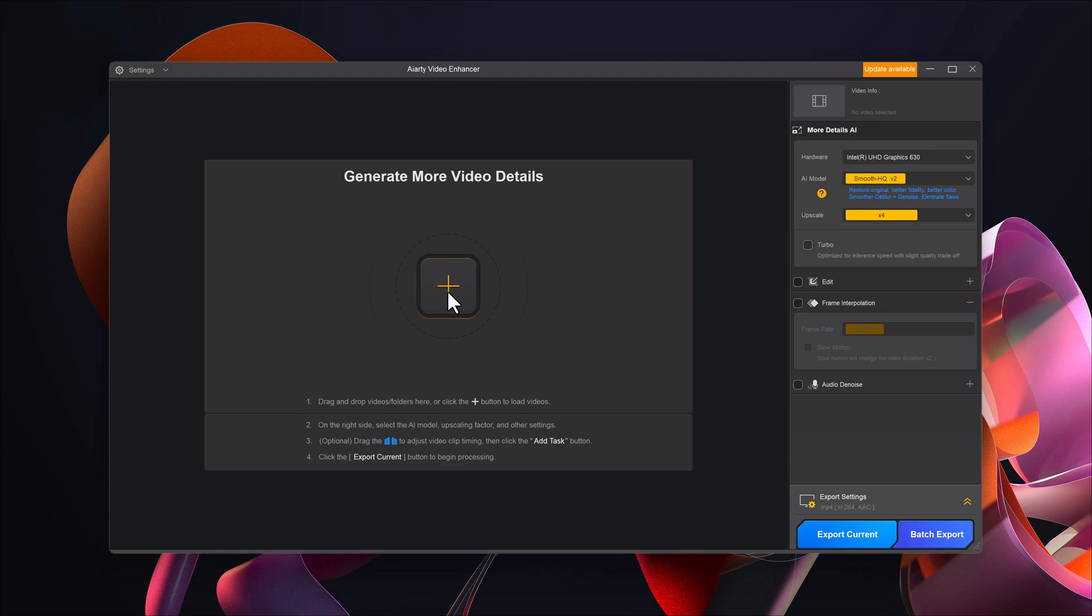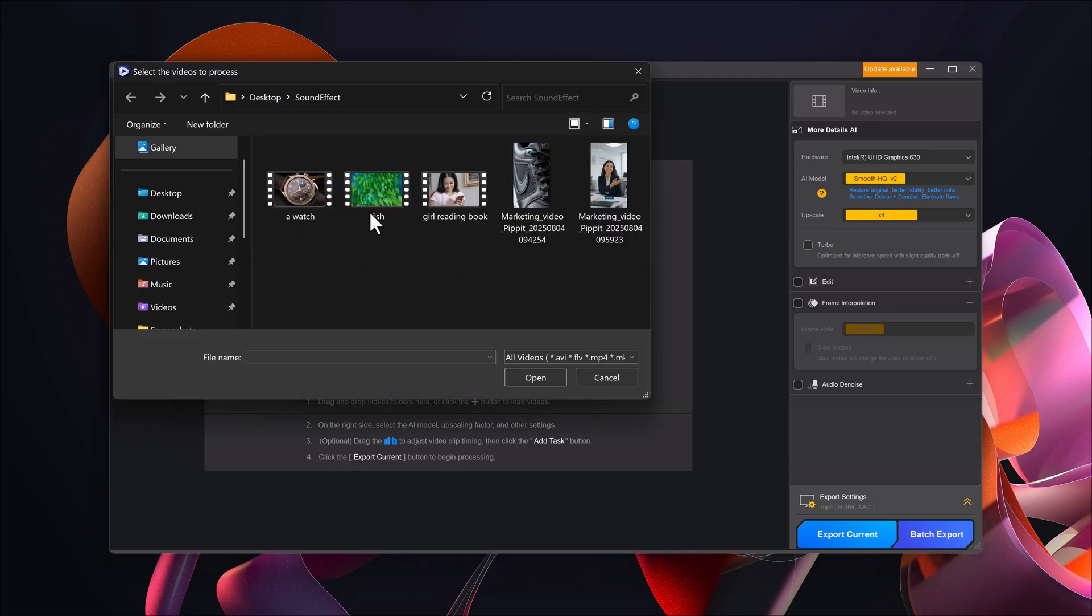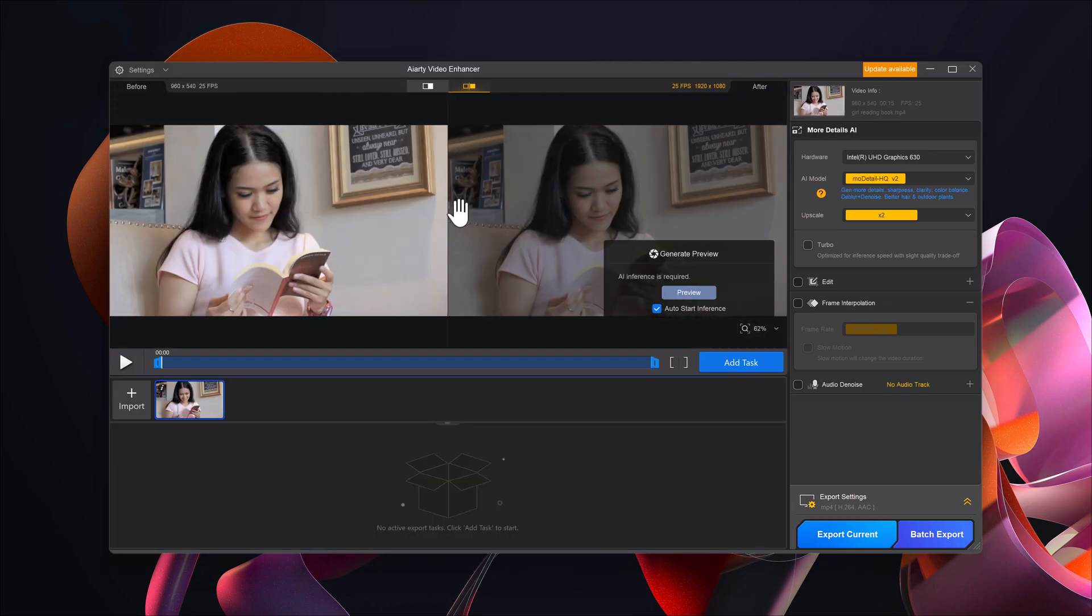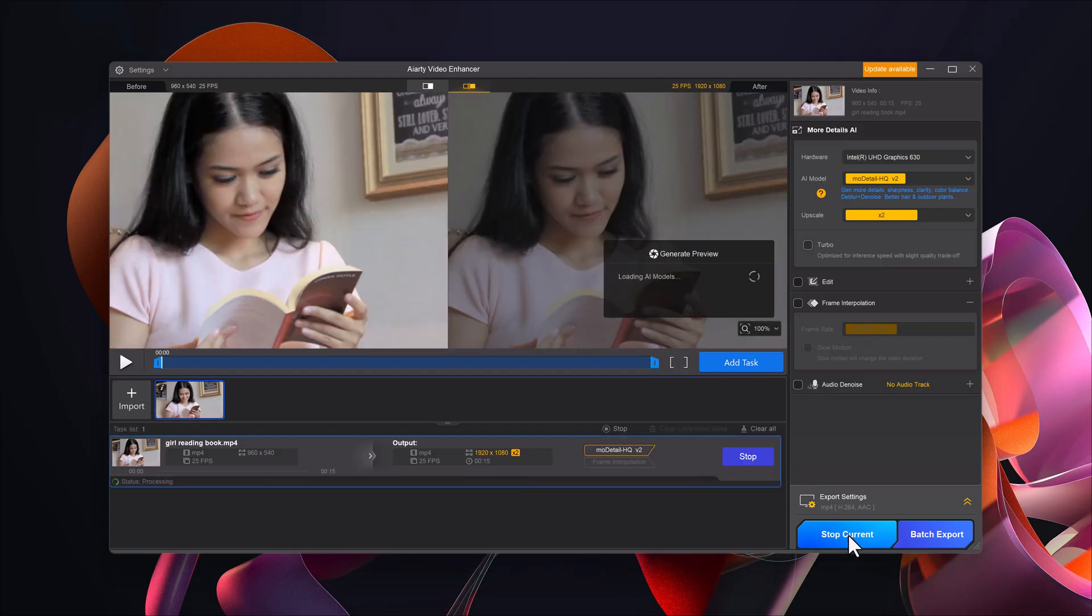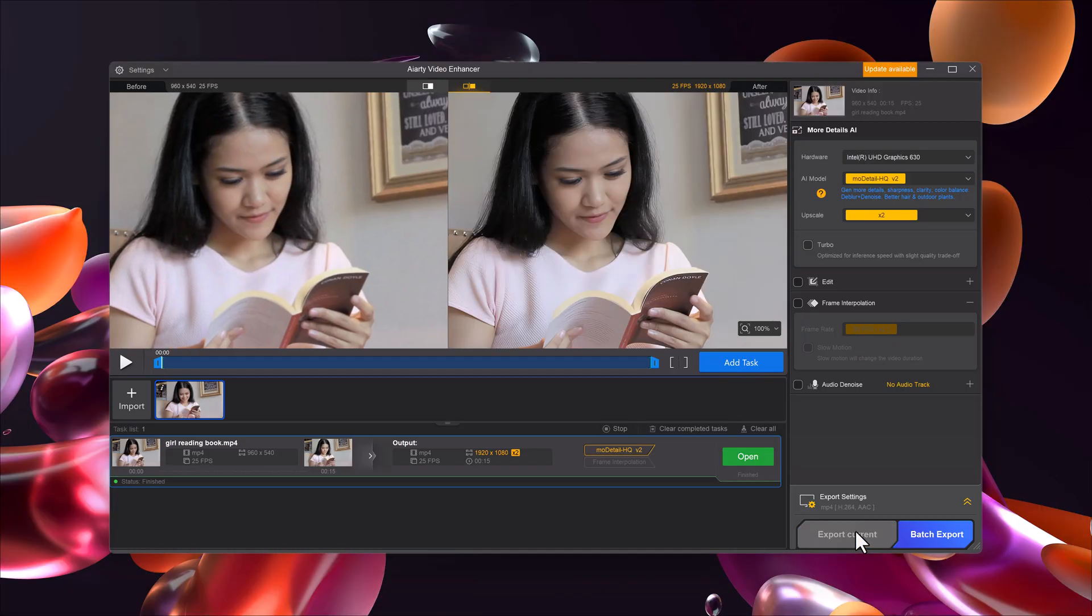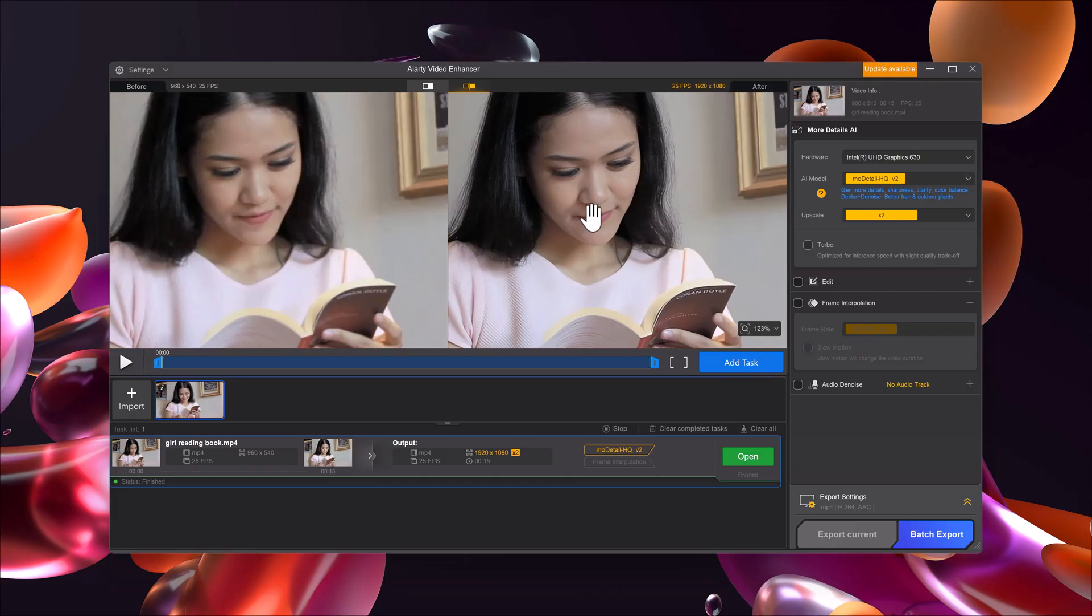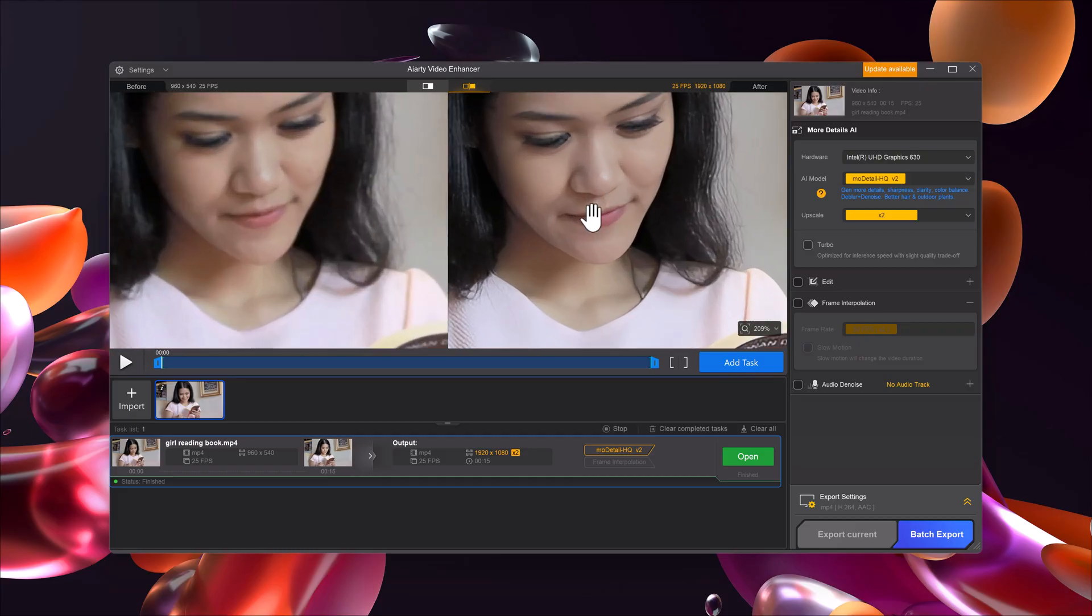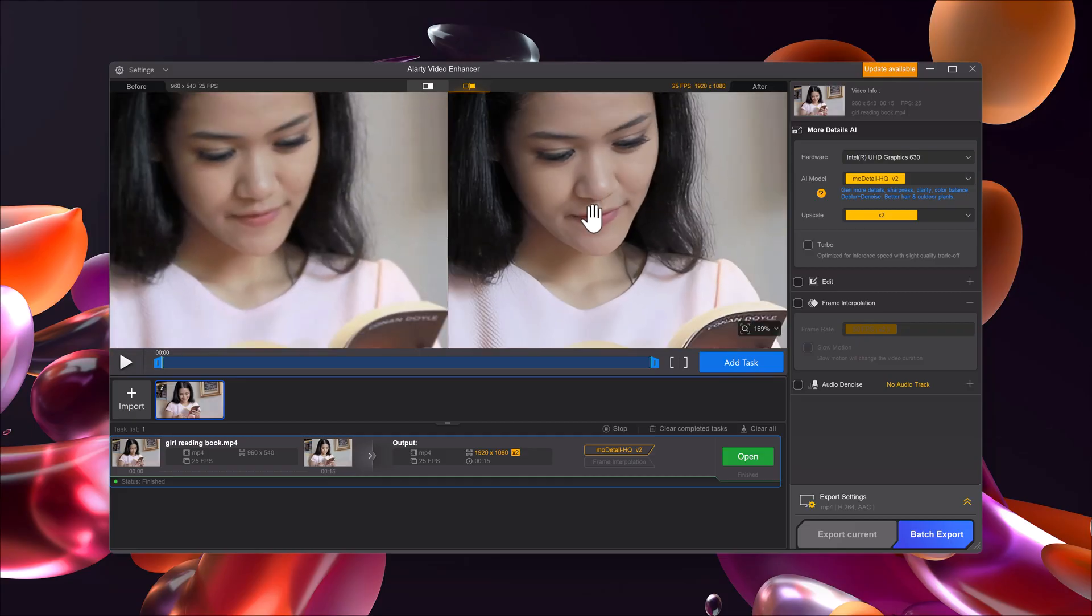Now I'll try it on another video. This time, it's a short clip of a girl that looked grainy and low quality. The result came out sharp and vibrant. You can clearly see the huge difference between the original and the enhanced version.